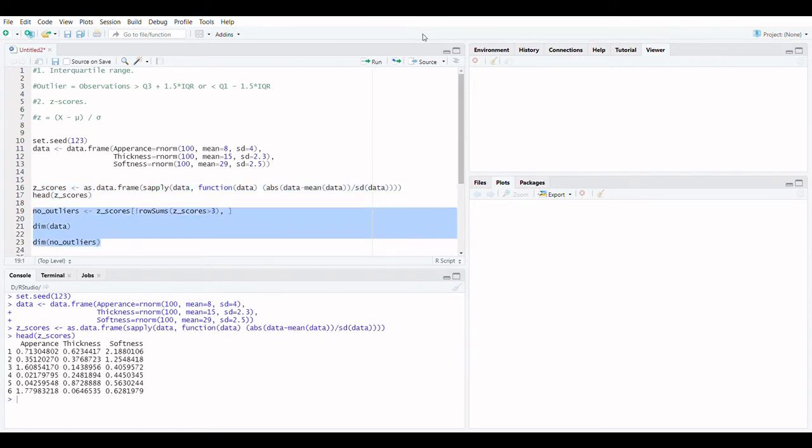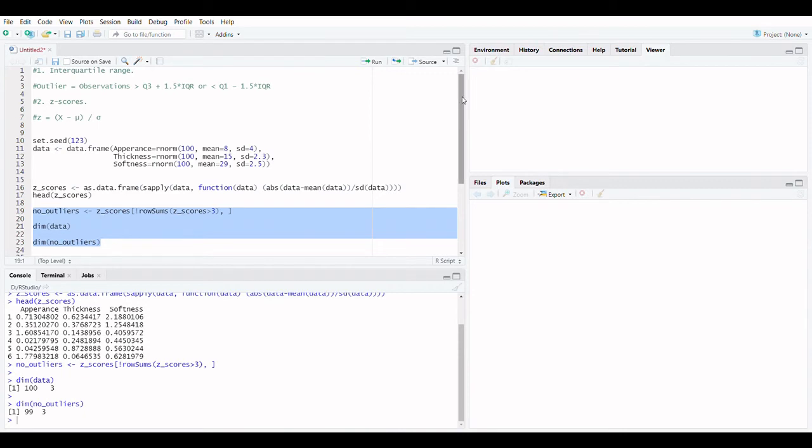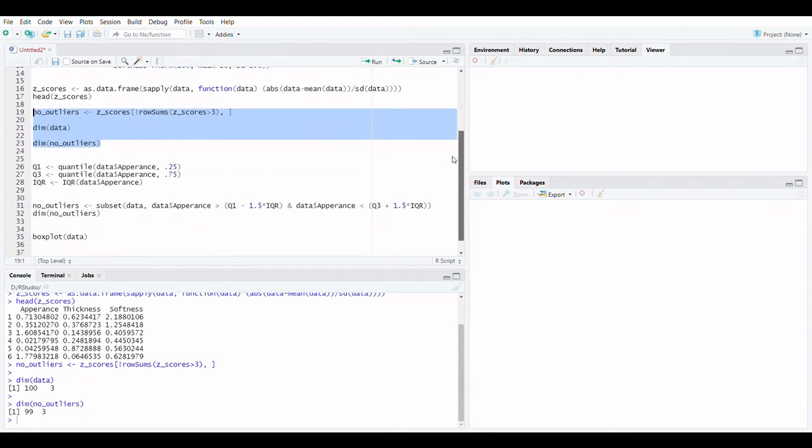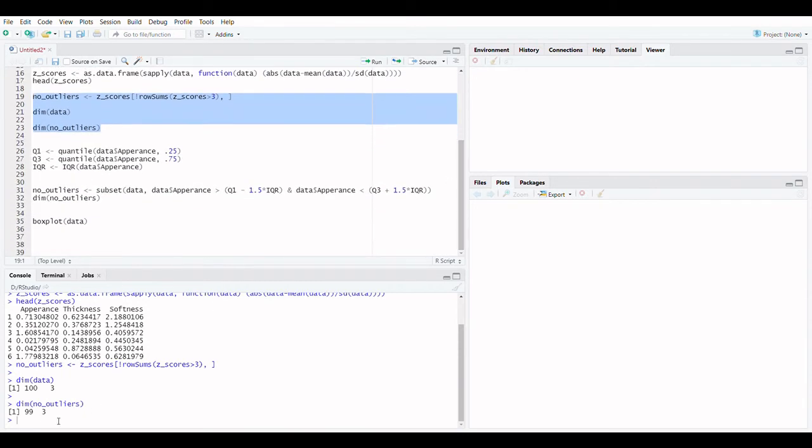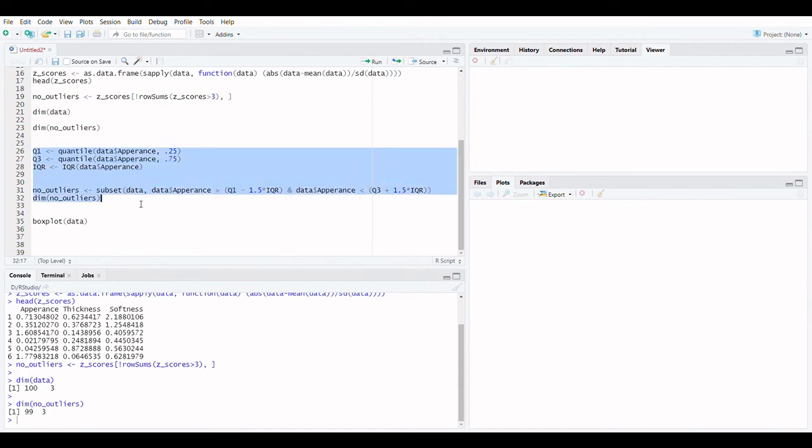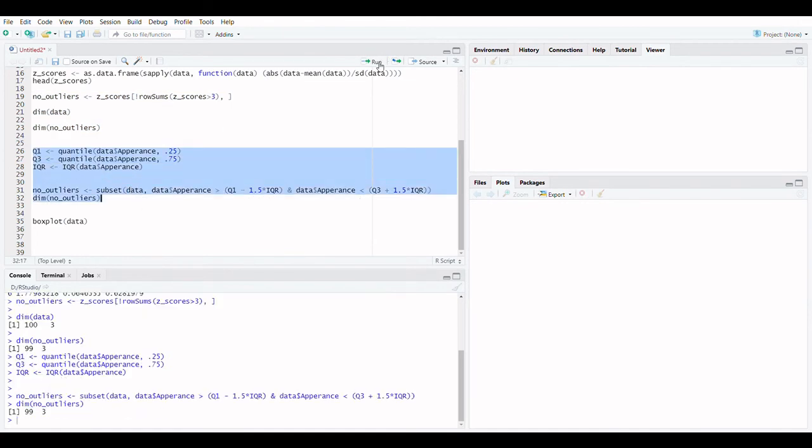Method 1: Z score. Let's check the dimension of both data frames. dim(data), dim(no_outliers). We got one value as an outlier and removed the same for further analysis.